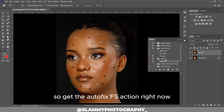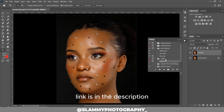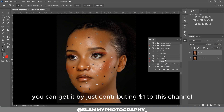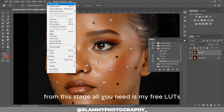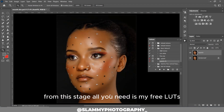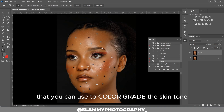So get the AutoFix FX action right now — the link is in the description. You can get it by just contributing one dollar to this channel. From this stage, all you need is my free LUT that you can use to color grade the skin tone.